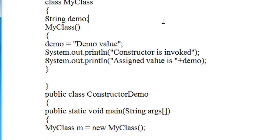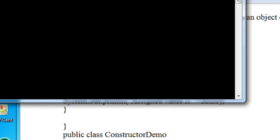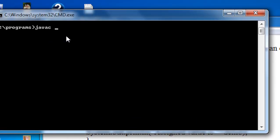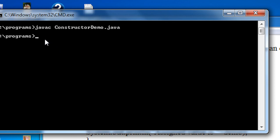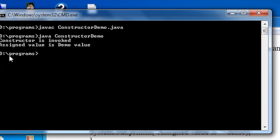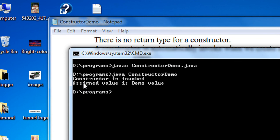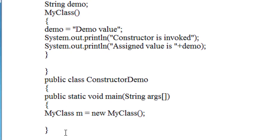Now I am going to compile this program: javac ConstructorDemo.java. You can see that the program compiled successfully without any error. Now I am going to run it: java ConstructorDemo. The output shows: Constructor is invoked, Assigned value is demo value. That means the constructor is automatically invoked at the time of creation of the object.